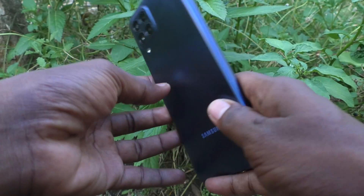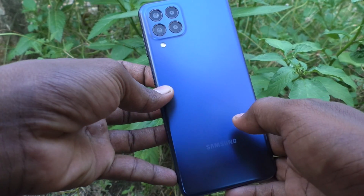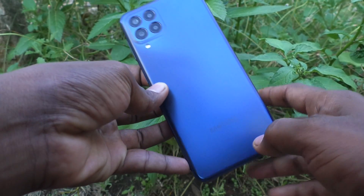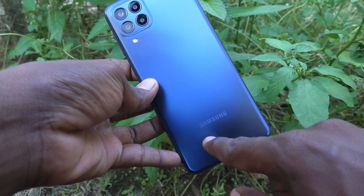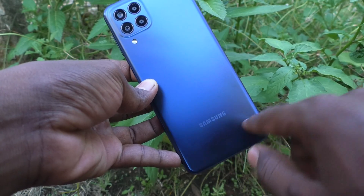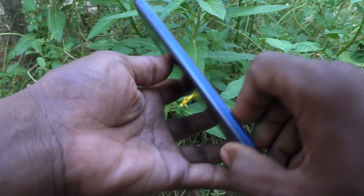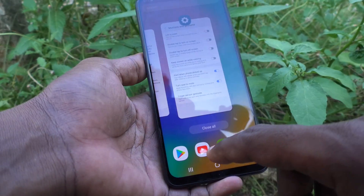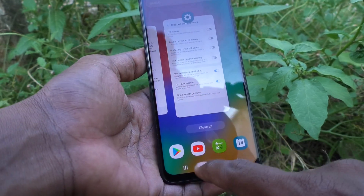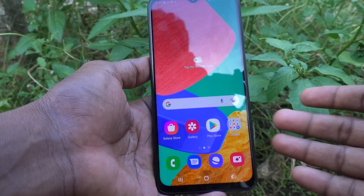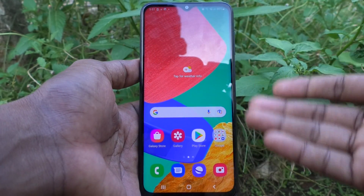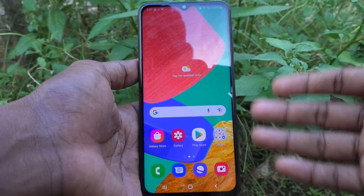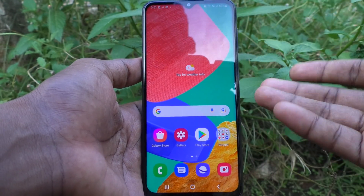Hi friends, this is Five Instaq YouTube channel. Here is the Samsung Galaxy M33 5G smartphone. In this video you will learn how you can use double tap to turn on the screen or turn off the screen.